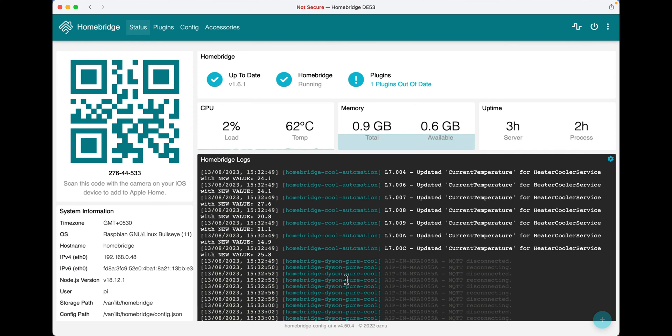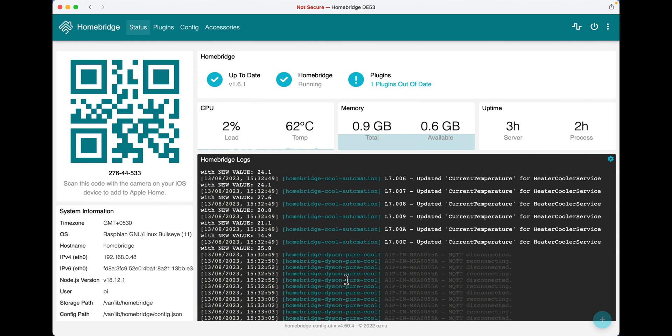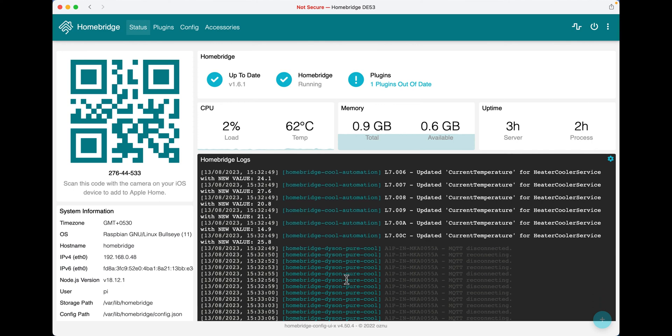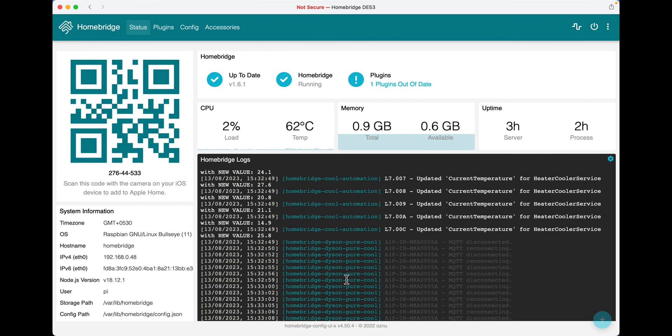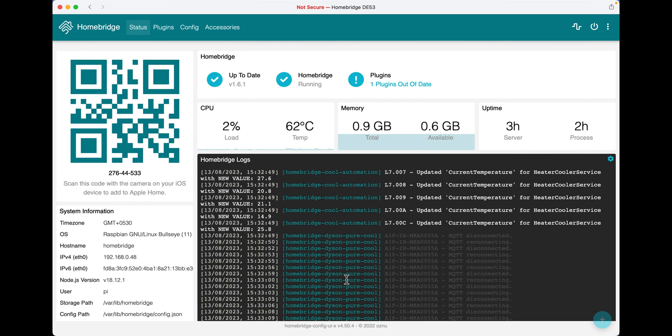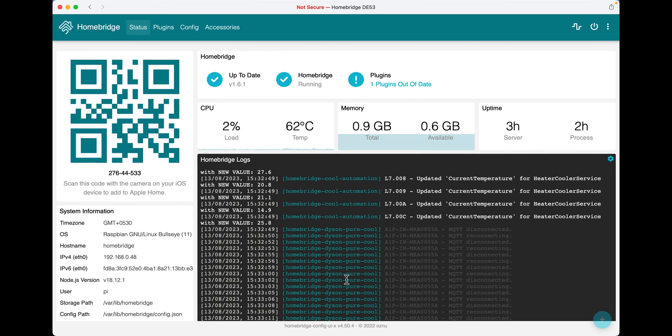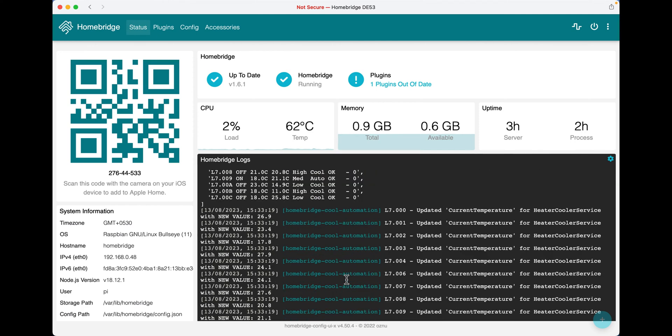Okay, so the first thing we have to do is open HomeBridge. If you do not have HomeBridge or do not know how to get HomeBridge, I will link a YouTube video in the description below on how to do that.